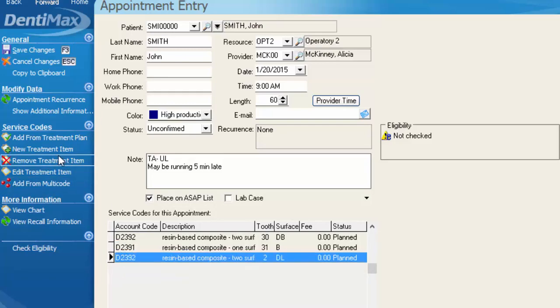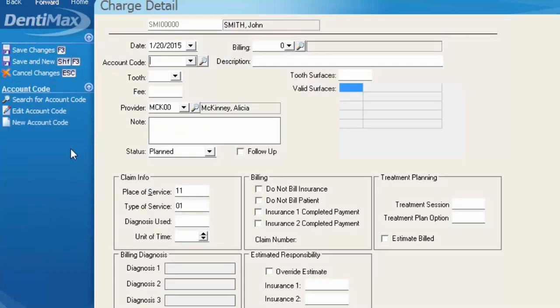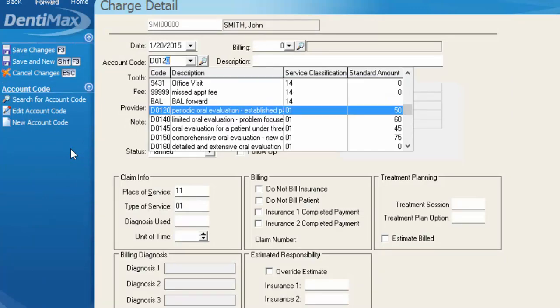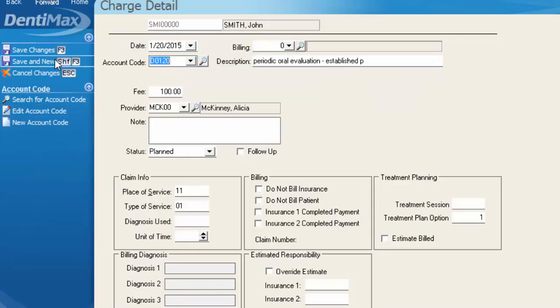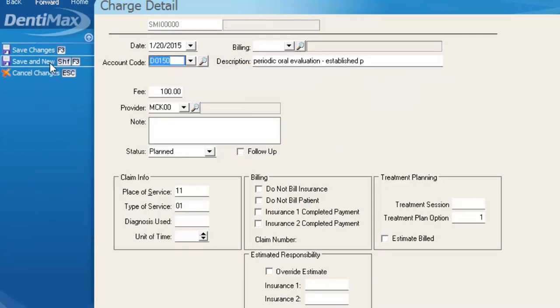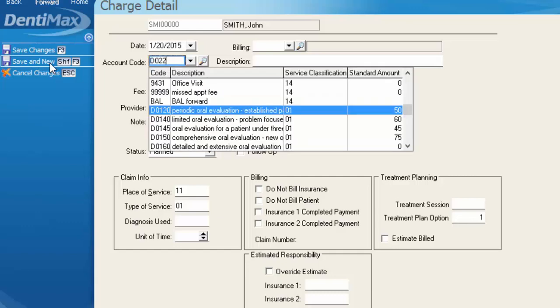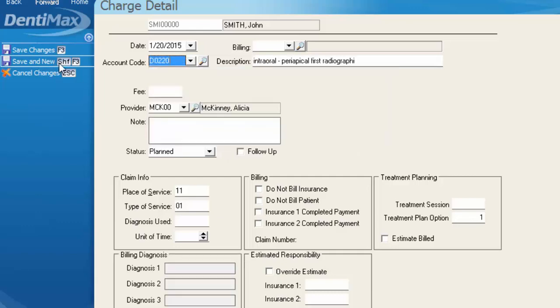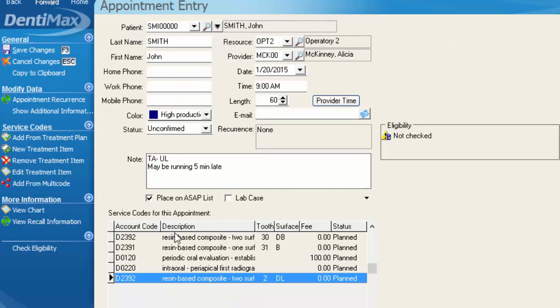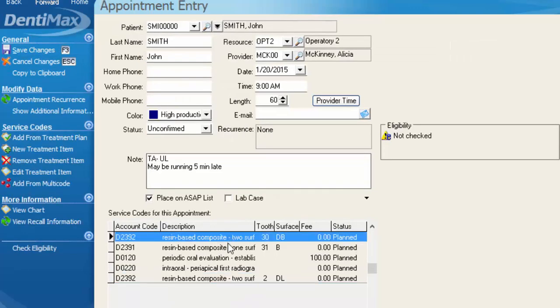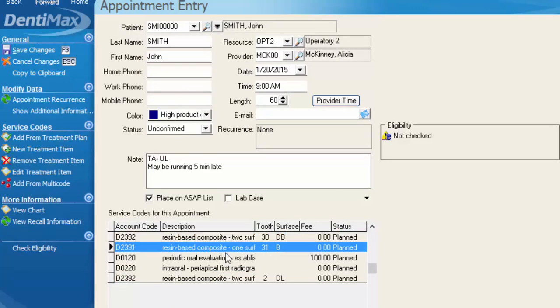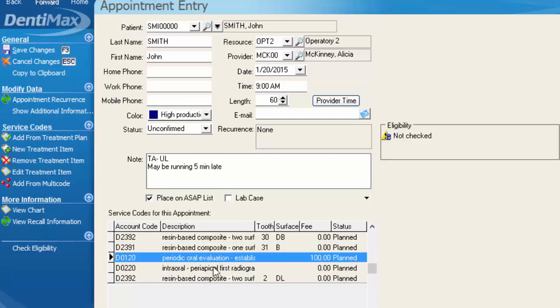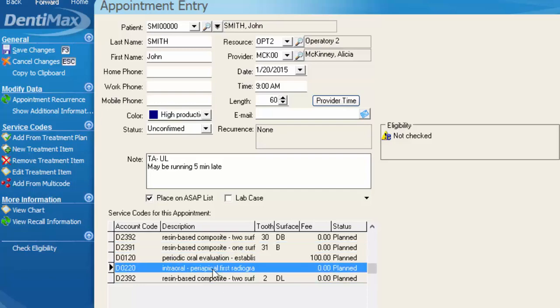My alternative is selecting a new treatment item and punching in my code. We'll go with a D0120. I'm going to click save and new, and then I'm going to choose my PA, D0220. Since that's the only other code I want to put in, at this point, I'm just going to click save.